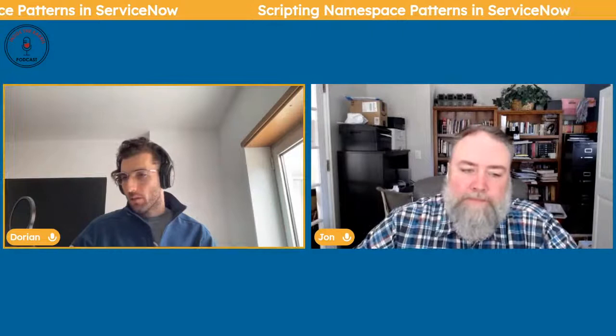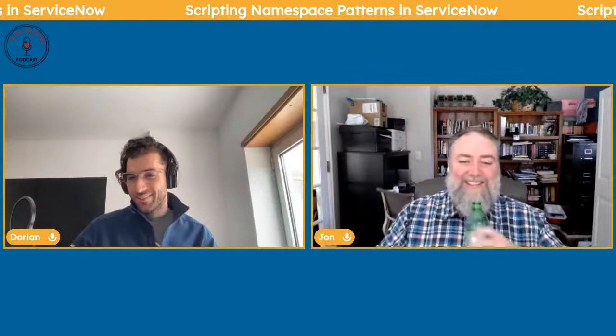Let me share my screen. We're good — all right.